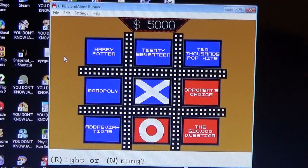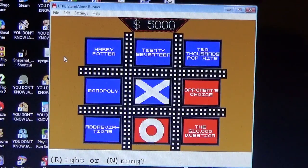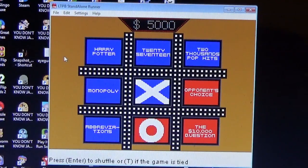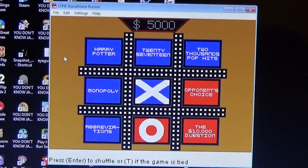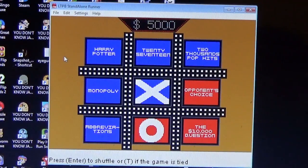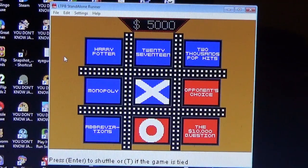Death? No, death is wrong. You're close — it's not death. The answer is depression. Depression. $5,000 is in the pot and we shuffled.